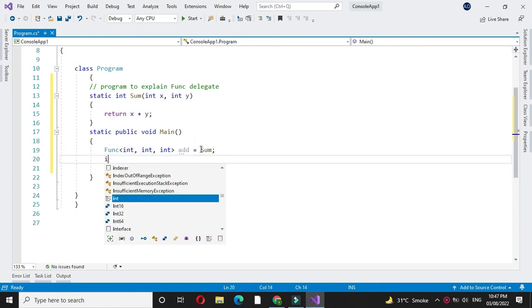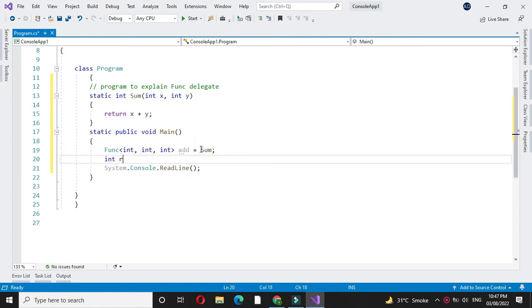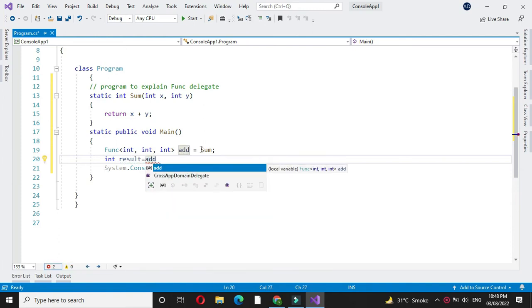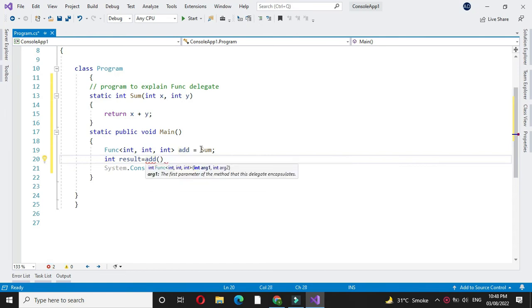And then we will define one integer variable and assign it to Func add with two parameters.